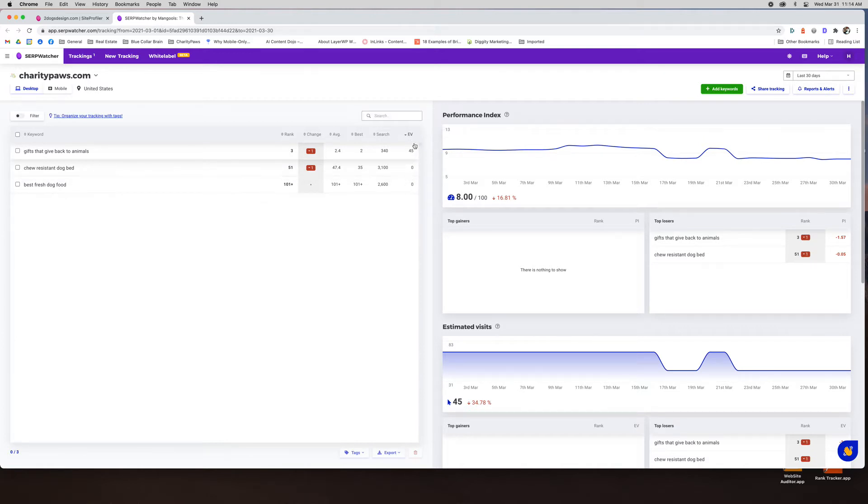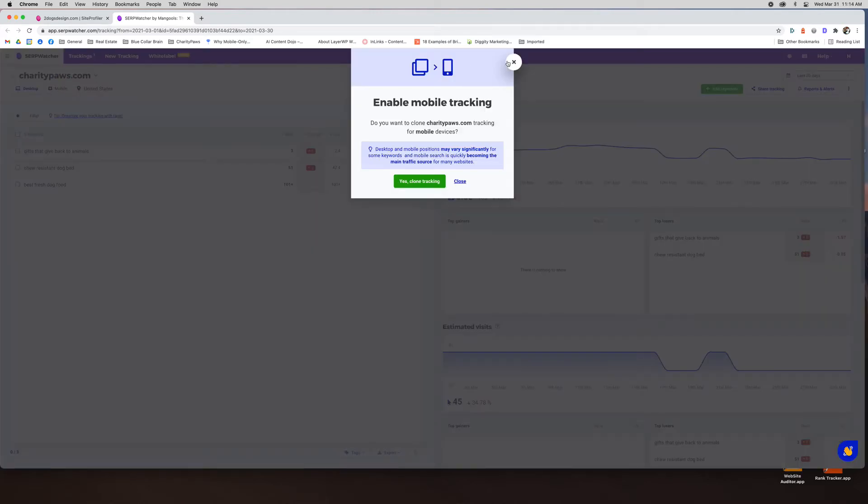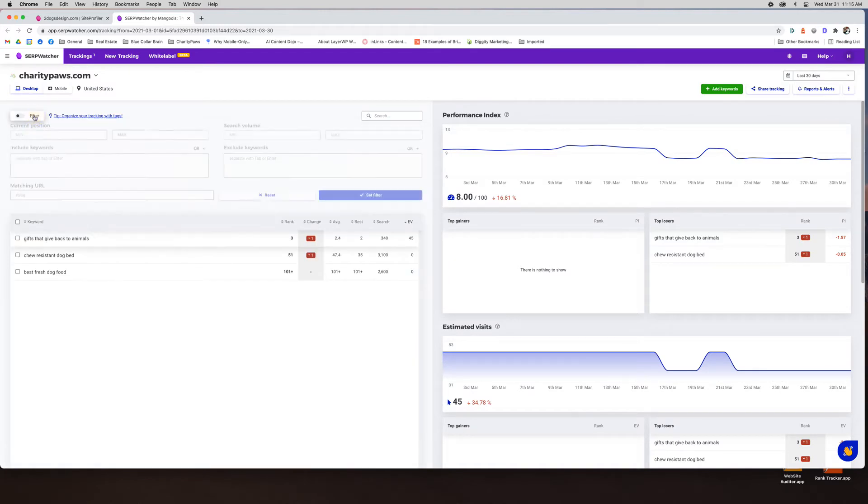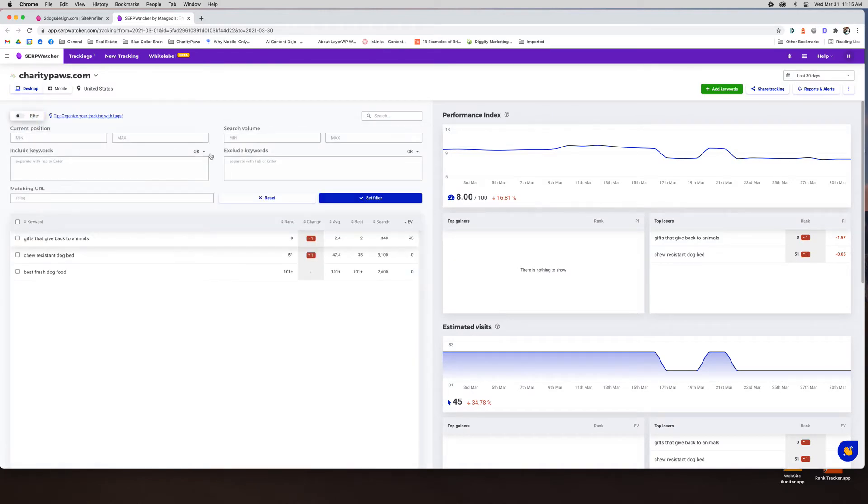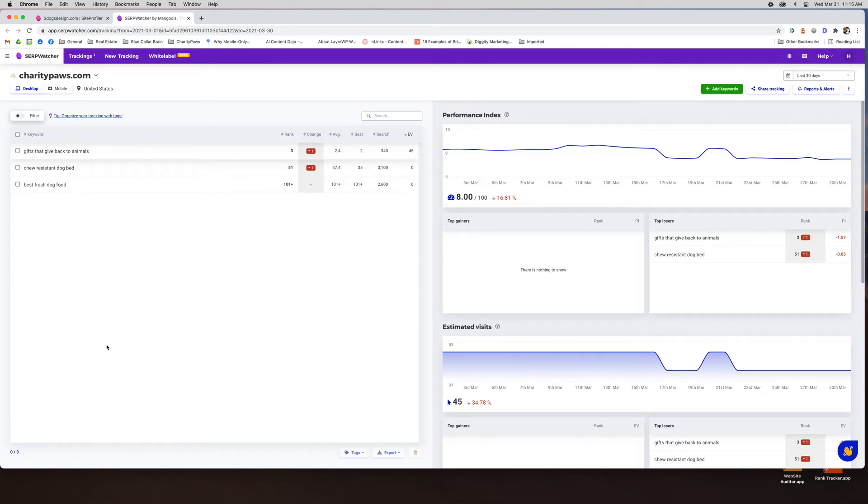You can look at desktop and mobile. I did not set this up for mobile but you can do it separately. And you can choose states as well. If you have a huge list you can filter by different items. And you can actually tag these. So when I do my rank tracking I like to tag for affiliate keywords versus informational keywords. So the different types of keywords I do usually tag. I didn't do it here but you can add tags which is awesome.